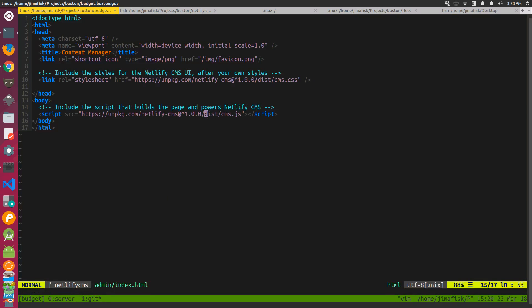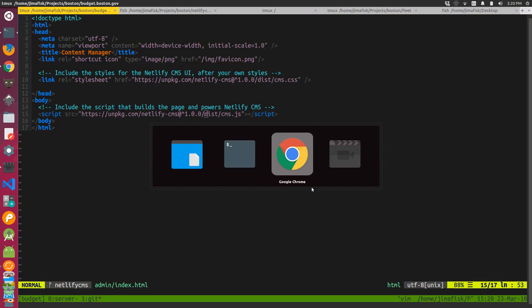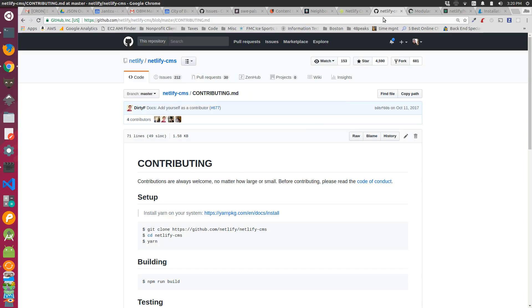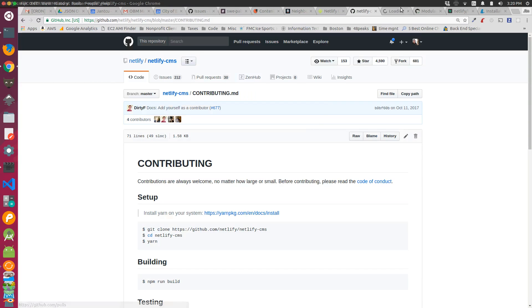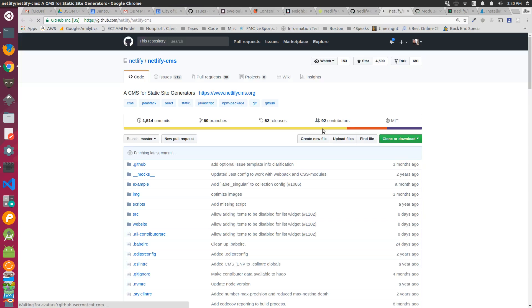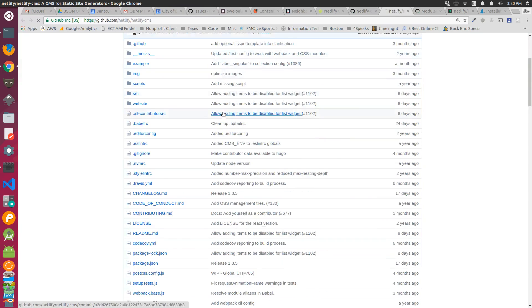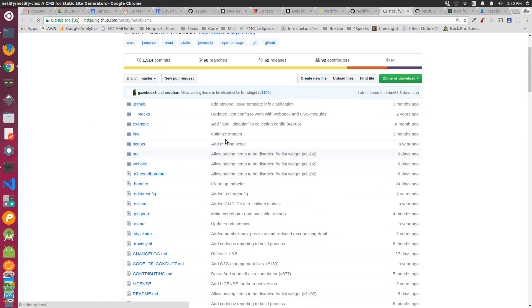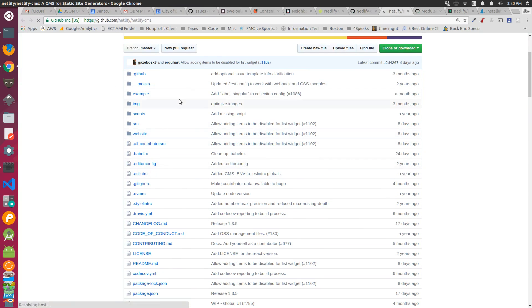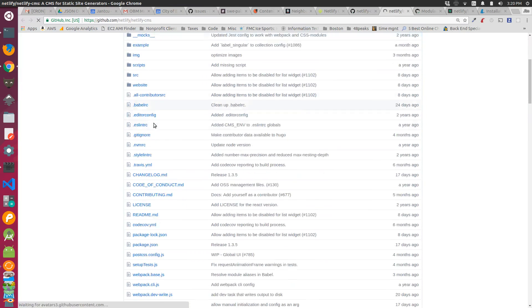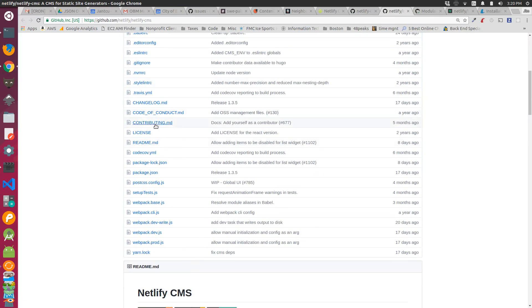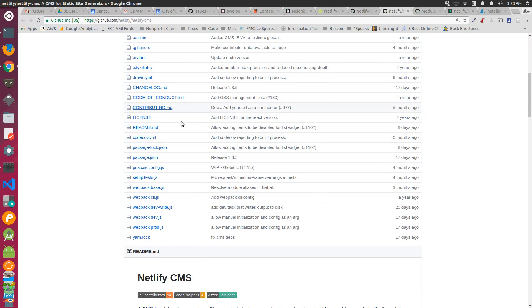The first thing I noticed when I go to the Netlify CMS project page, if I were to open up the base readme file, there isn't anything that looks like CMS.CSS or CMS.JS in this project.